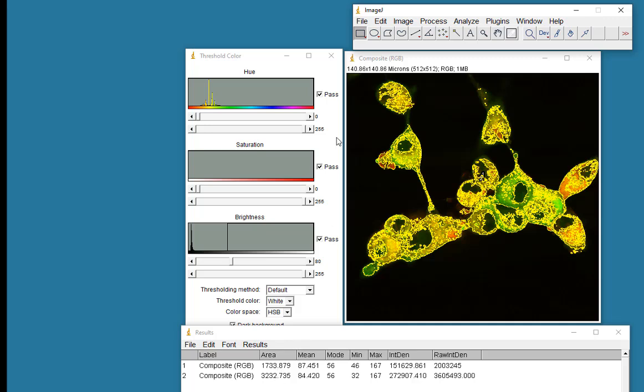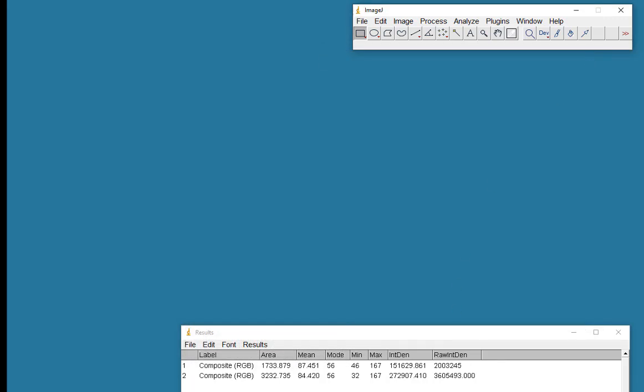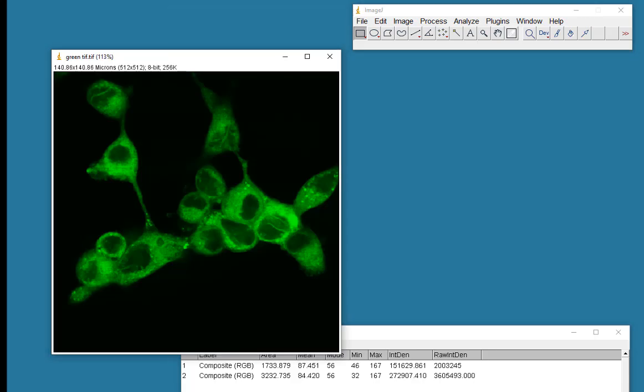This is not really an ideal way to do colocalization. It's better to use a correlation analysis, and that's what I want to show you next. So I'll get rid of that, I'll get rid of the composite image, and I'll bring back my red and green images.